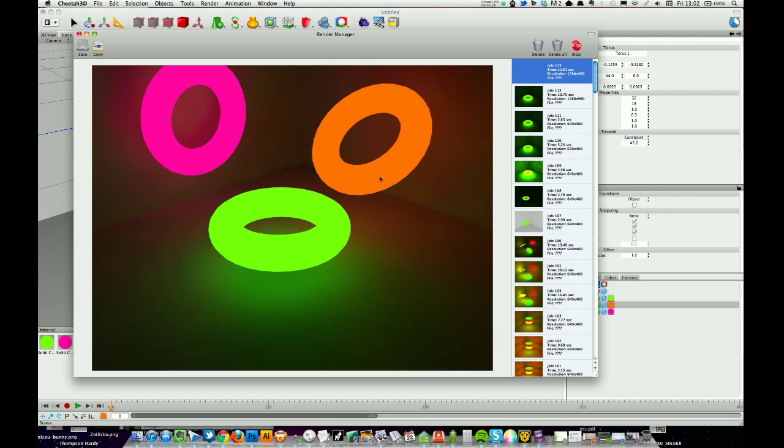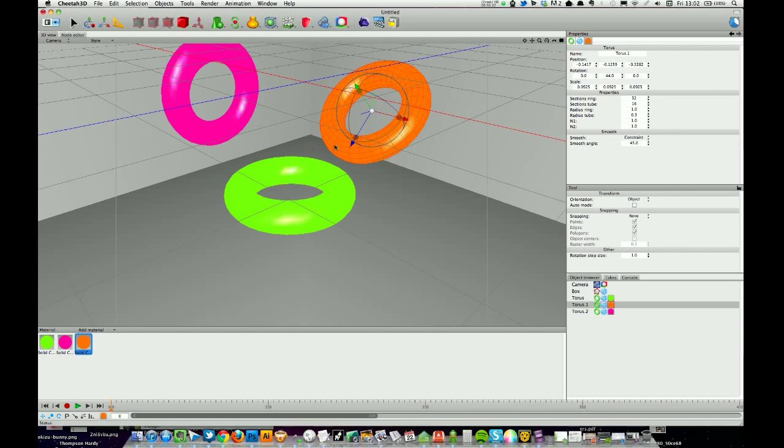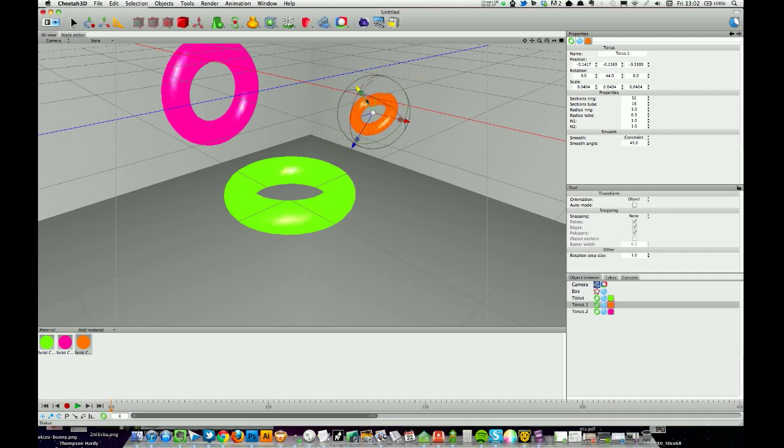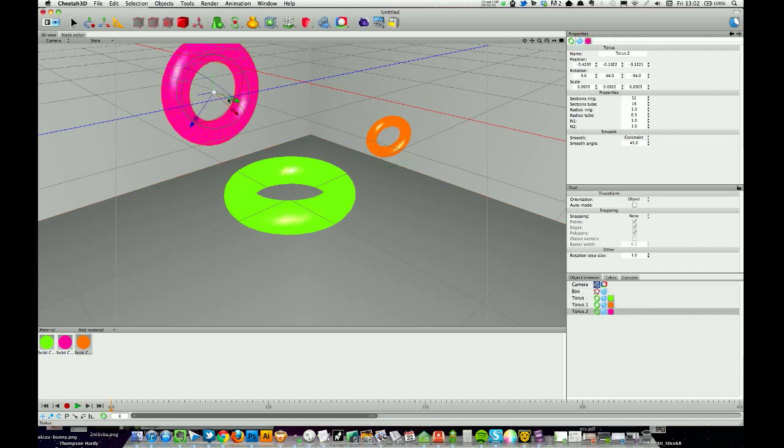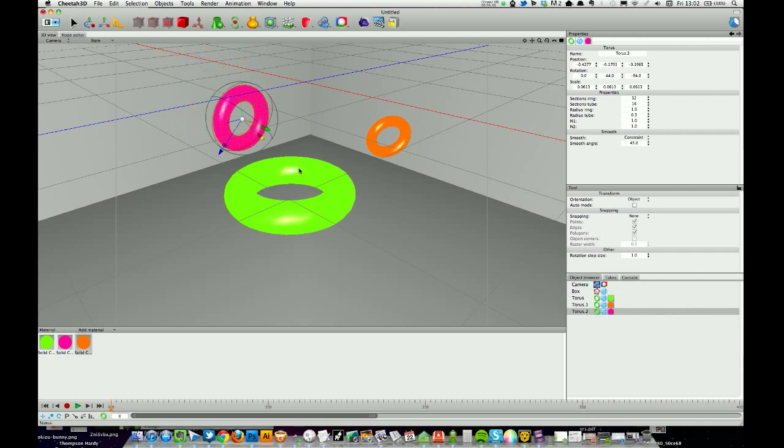You can see how these toruses are emitting the colors, and as you move them around, scale them, you'll get different balances on that. Obviously you can change the intensity on each material. I'm just messing about here, no real reason.